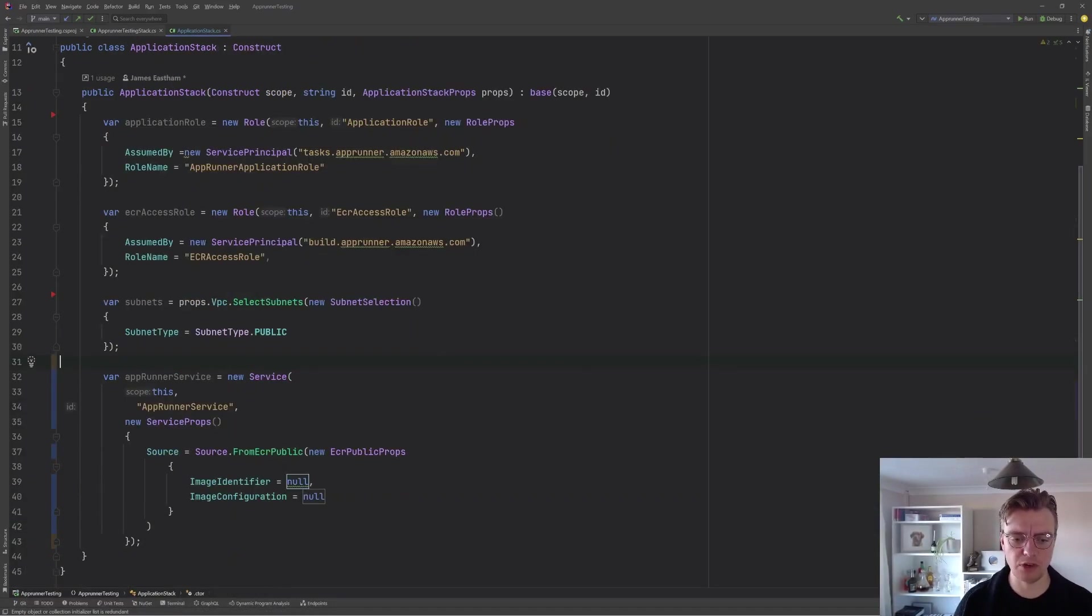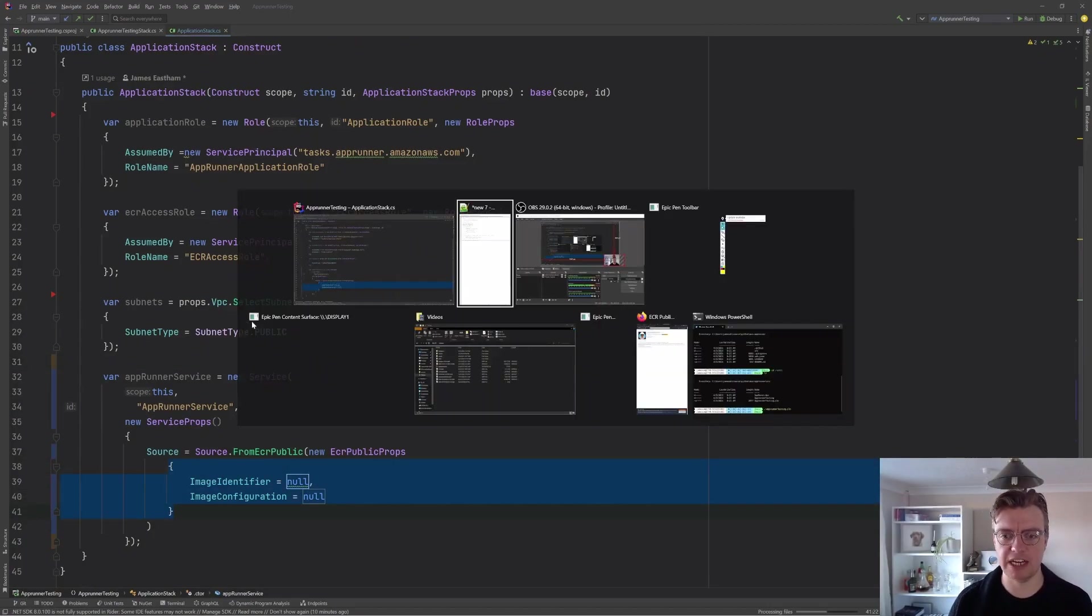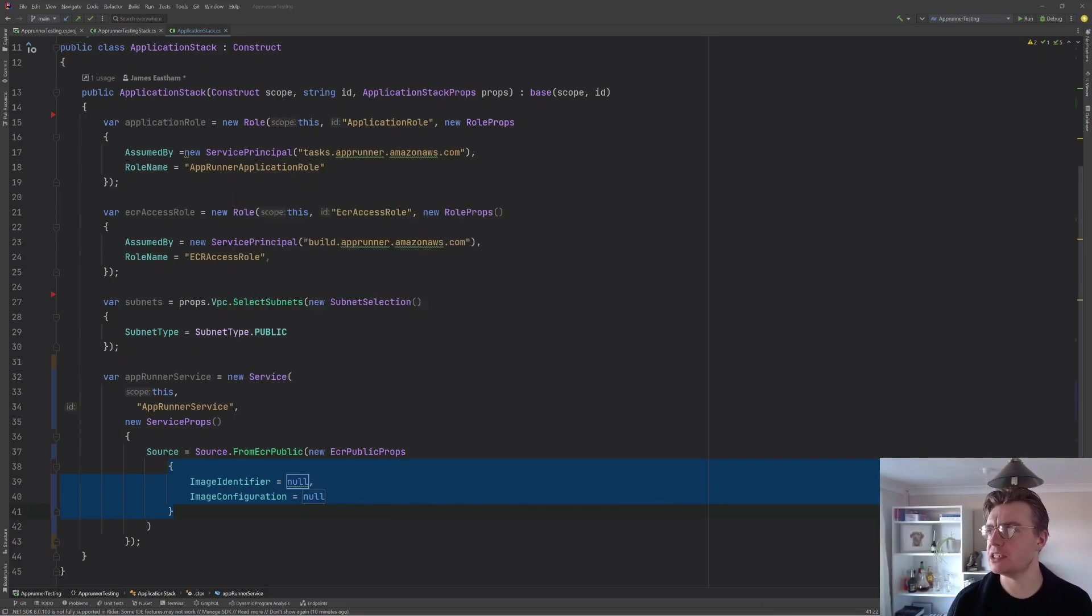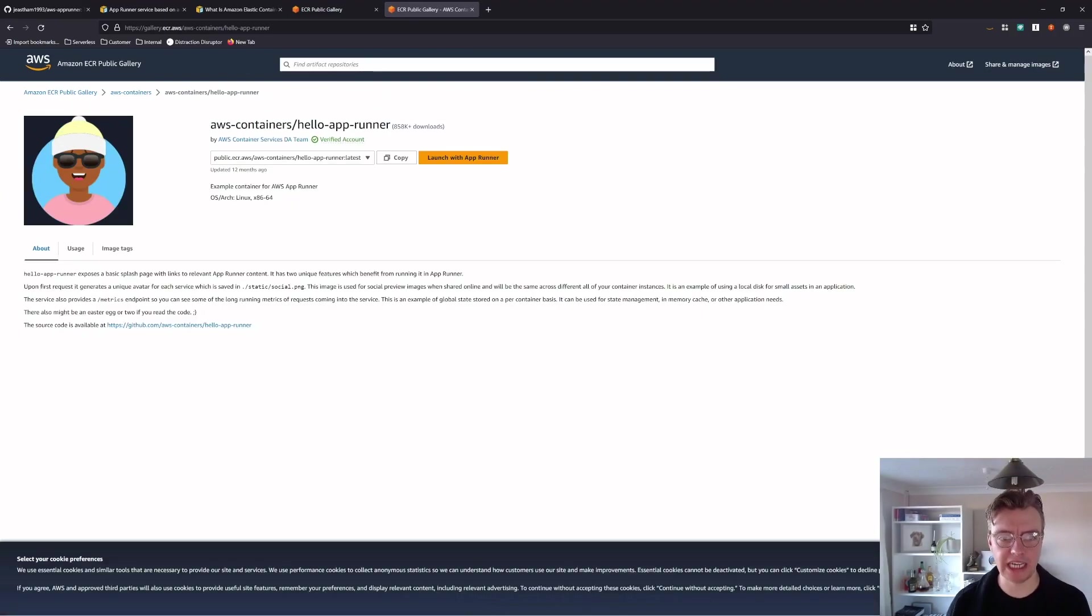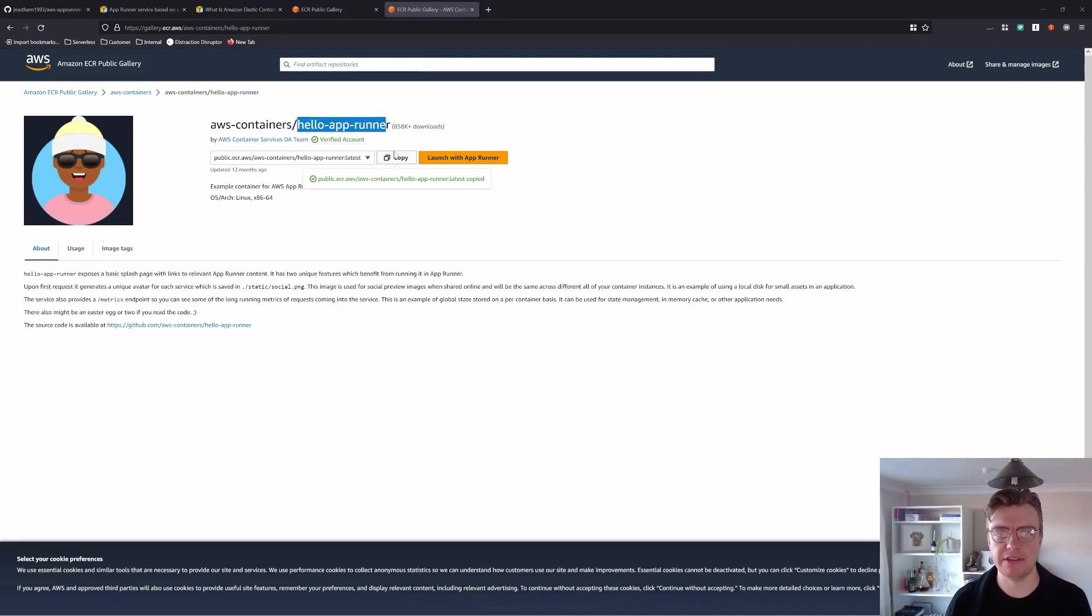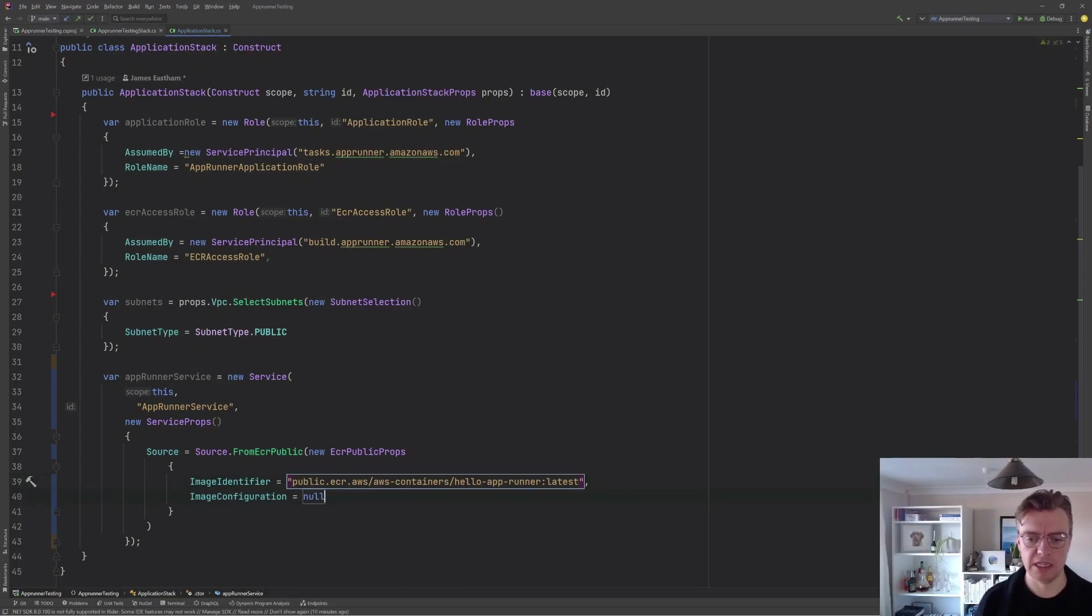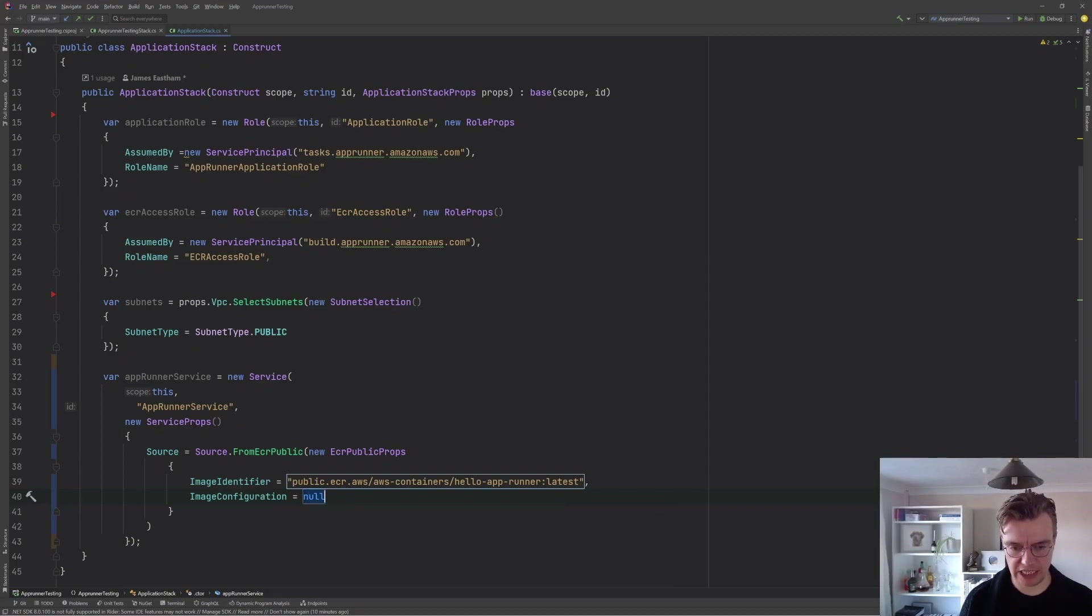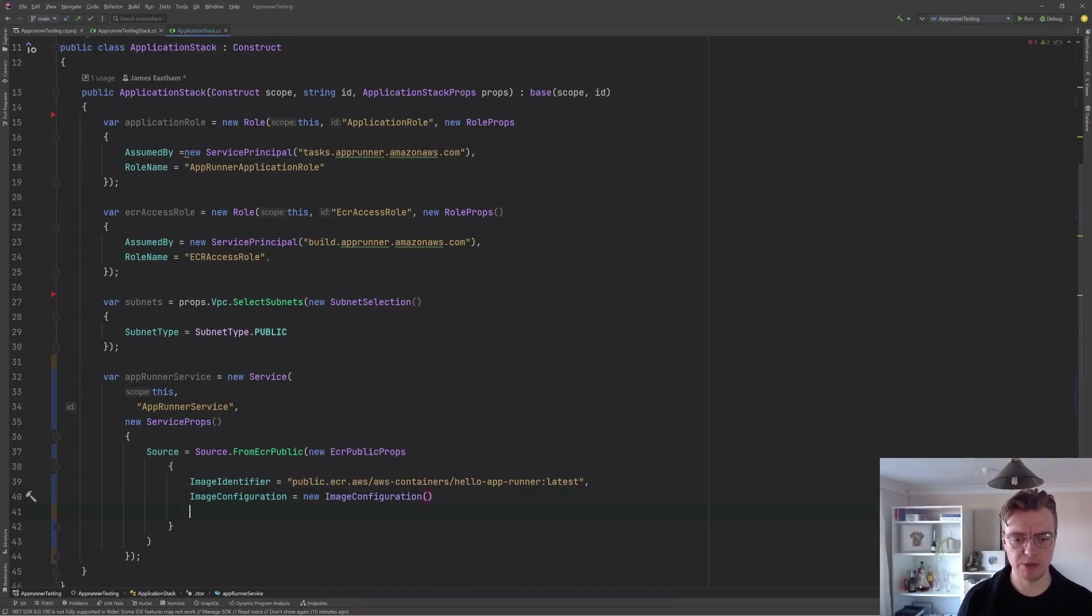I'm going to use ECR public. So we're going to use one of the available public images. And I'm going to pass in my new ECR public props. And then we can actually configure the image we're going to use. We've got an image identifier here and the image configuration we want to provide. My image identifier is actually going to be the pre-built image in the ECR public gallery. So we've got this AWS containers, hello AppRunner image. This is just a really simple splash page that lets you know that things are up and running.